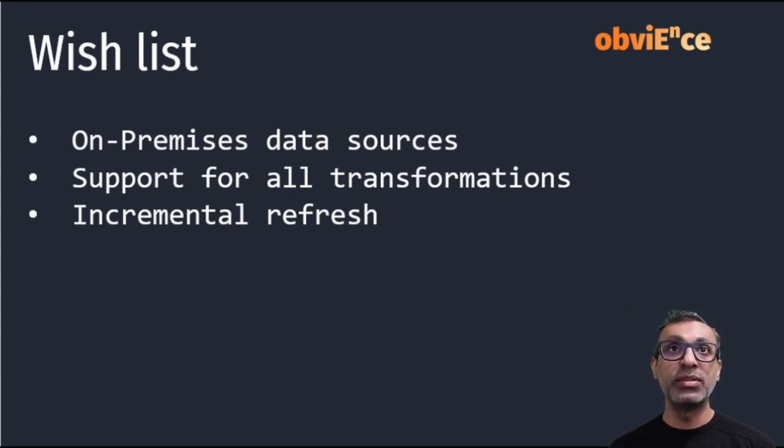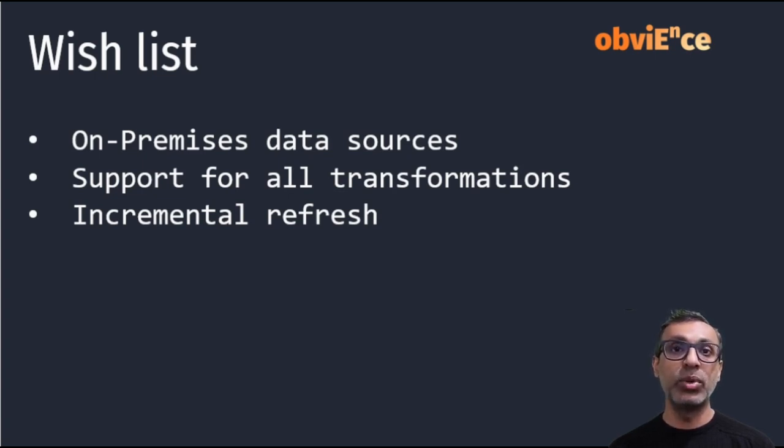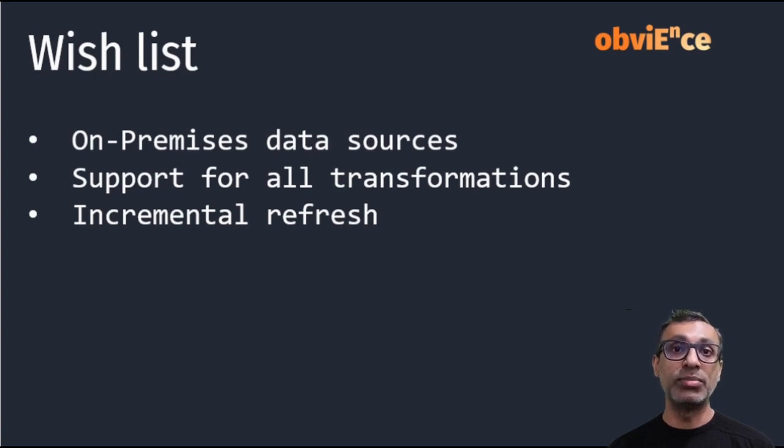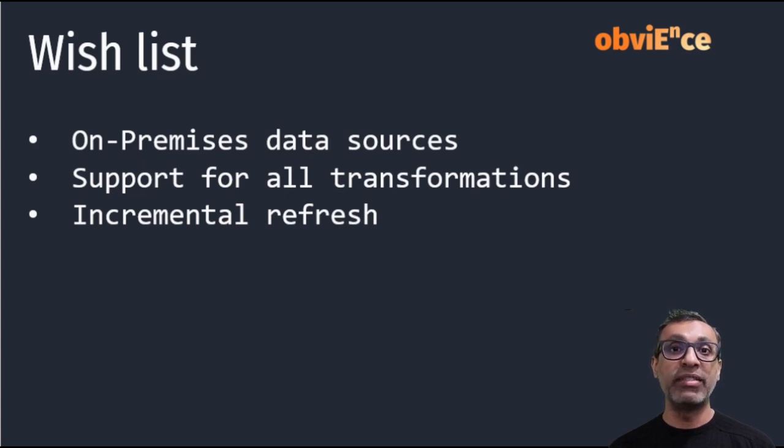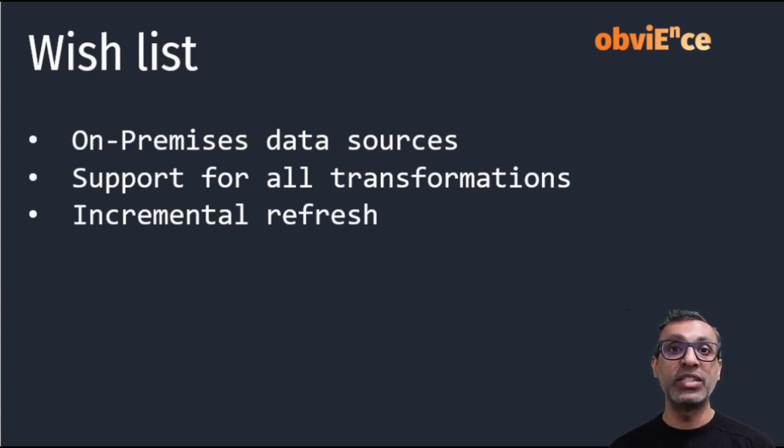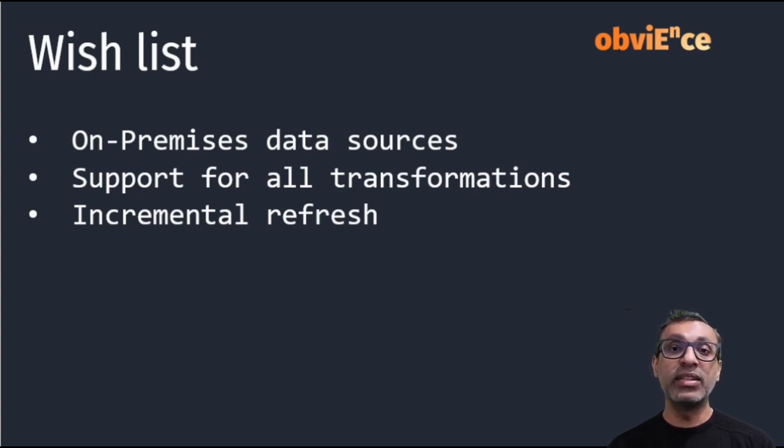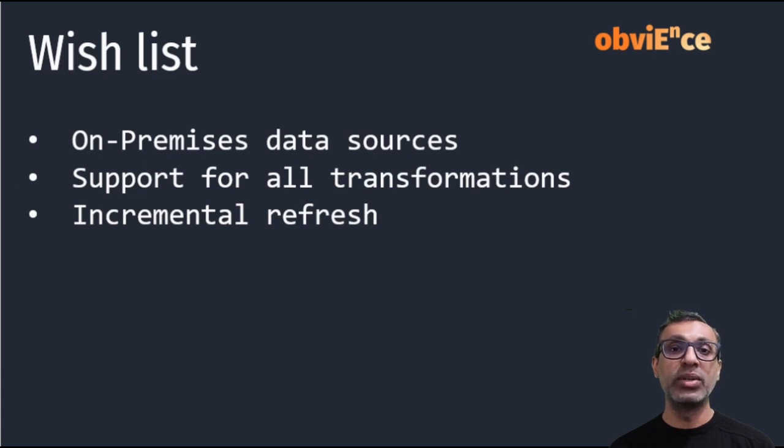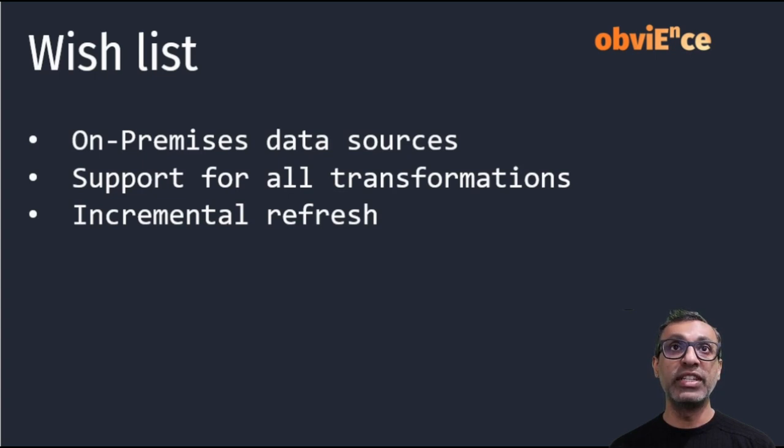And this is my wish list. Before it goes GA, I would like to see a lot more data sources supported, primarily on-premises data sources. Most of my customers or clients have their data on-prem and we need a fast way to move it into Fabric. Now also, it'll be nice if all the transformations are supported, not just the basic ones. And the third thing on my list is, not just for Fast Copy, but for Dataflow Gen 2 as a whole, to use incremental refresh. If these features are available by GA, that will be really amazing.